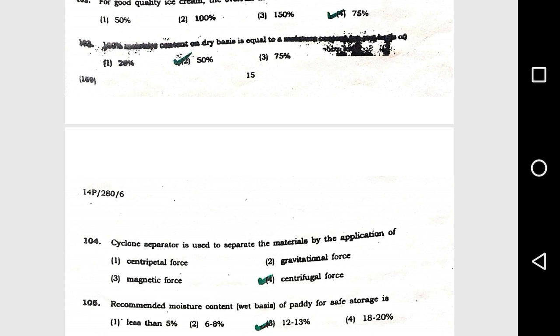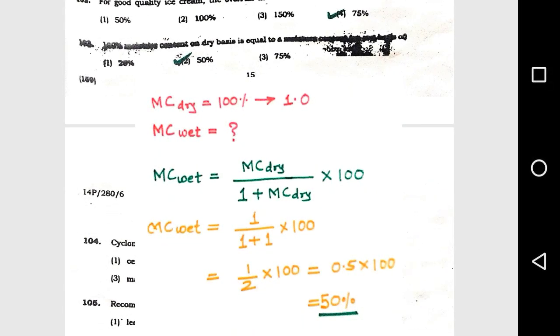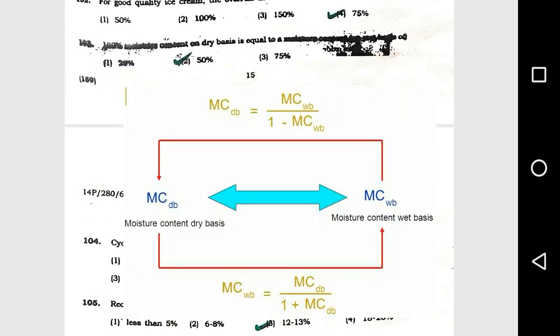Question number 103: 100 percent moisture content on dry basis is equal to 50 percent moisture content on wet basis. You can see the formula conversion in the image on screen. This question has come from all question papers, so keep it in mind — it is very important.